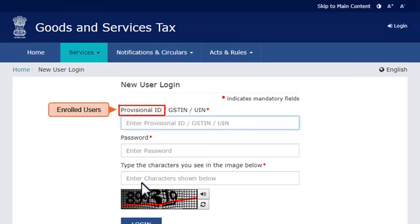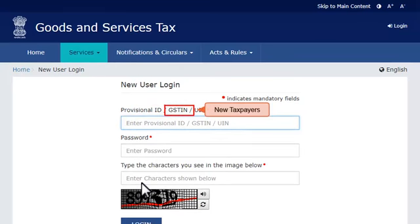The provisional ID would have been issued by the concerned tax official. New taxpayers who have registered for GST directly in the GST Portal itself will need to use their GSTIN.